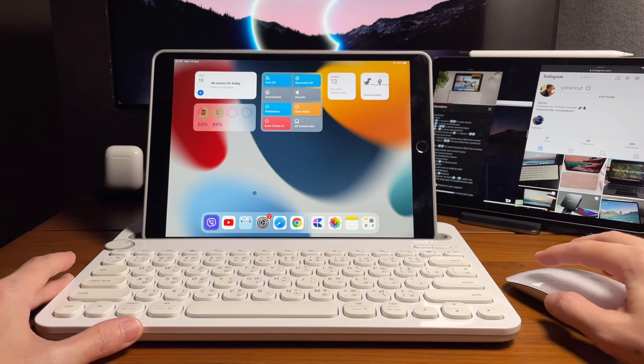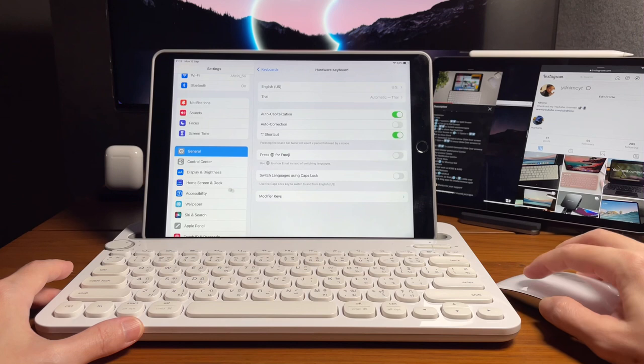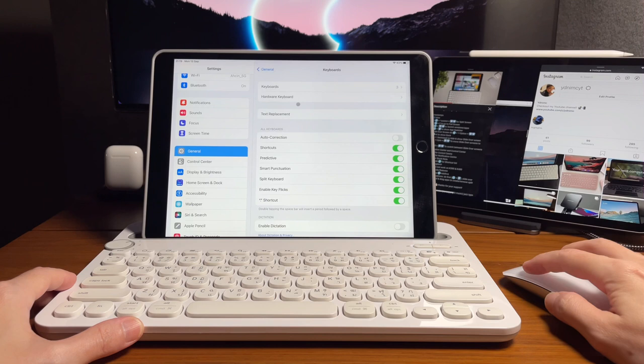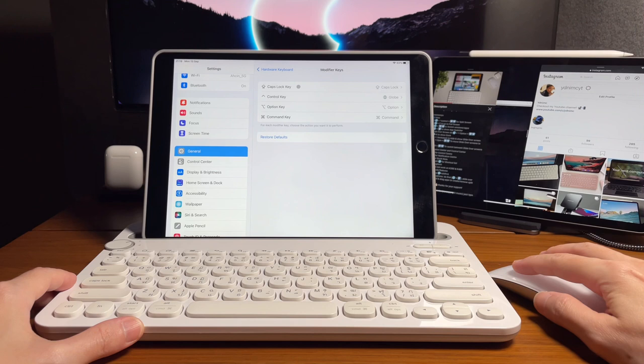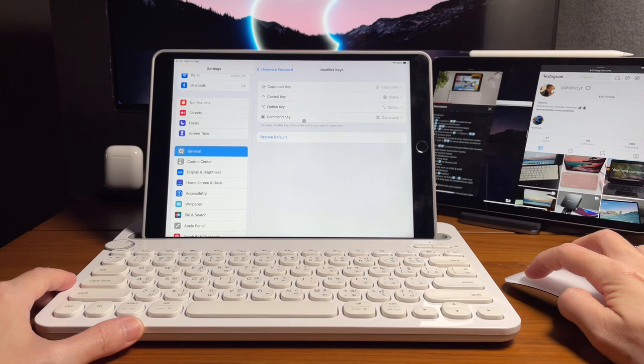So what we need to do is go into the general settings, and then go to keyboard, and then hardware keyboard, and then go to modify your keys. And from here, since we need all the other keys like Ctrl, Option, and Command key for the shortcuts to work, that only leaves us to use the Caps Lock key.